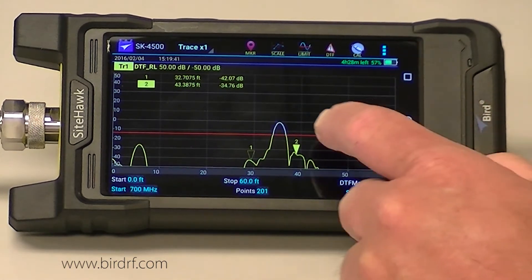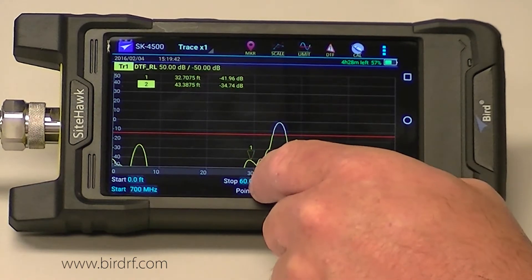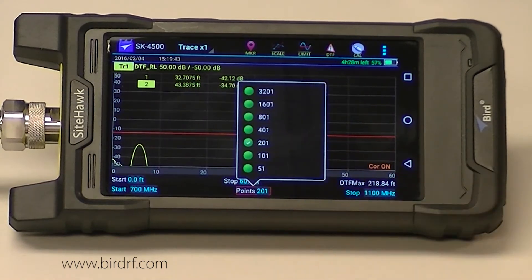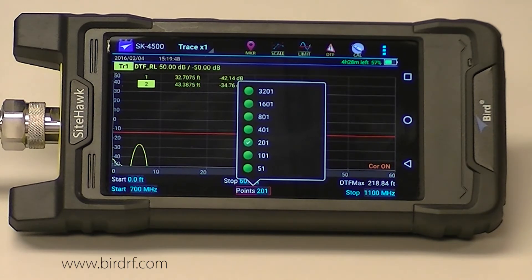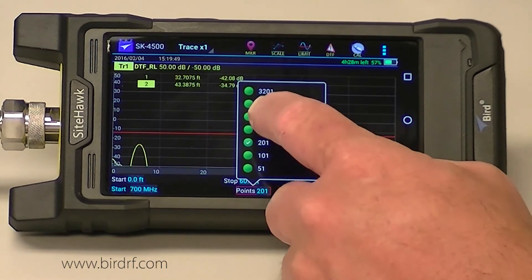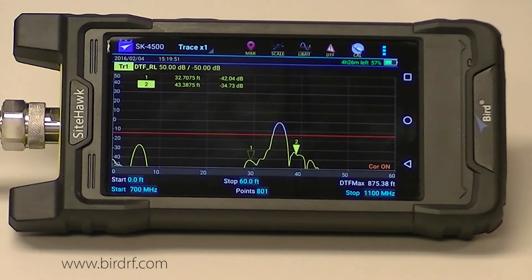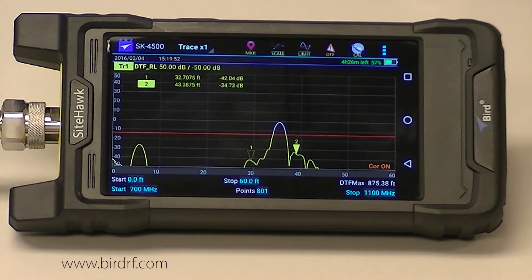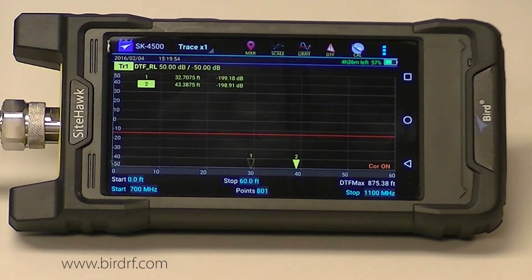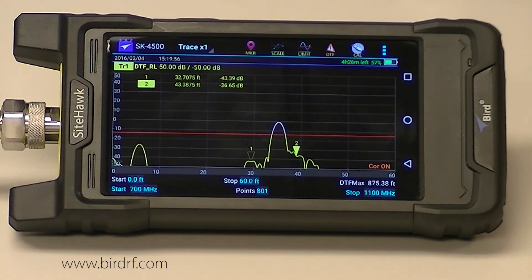The other thing I want to select are my data points. The more data points, the more resolution you get and the further into a cable you can see. So I have my cable information and all the information I need.